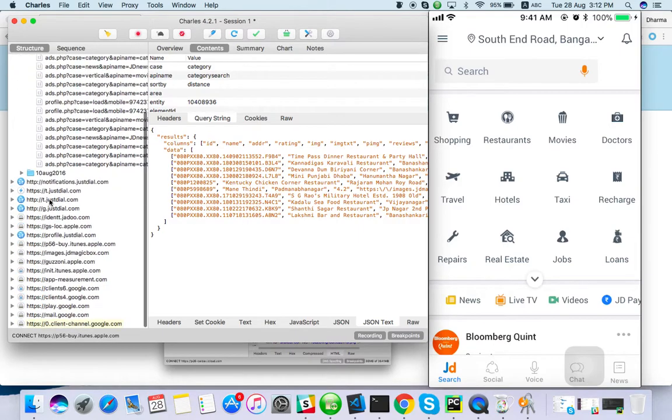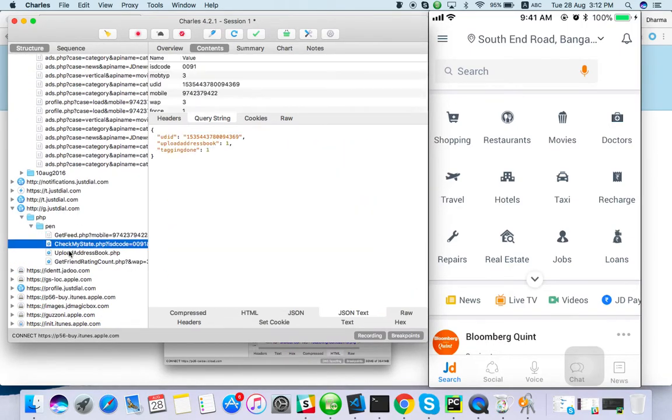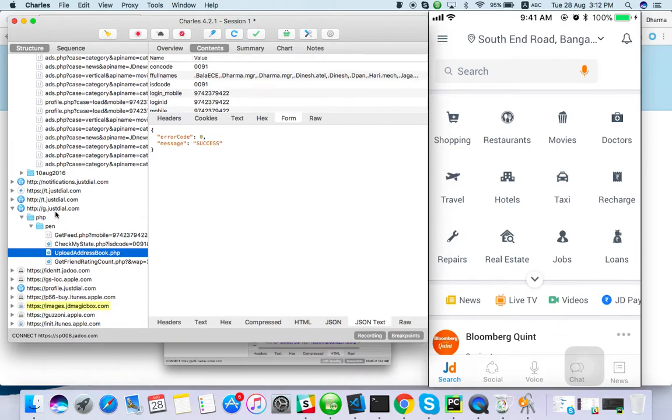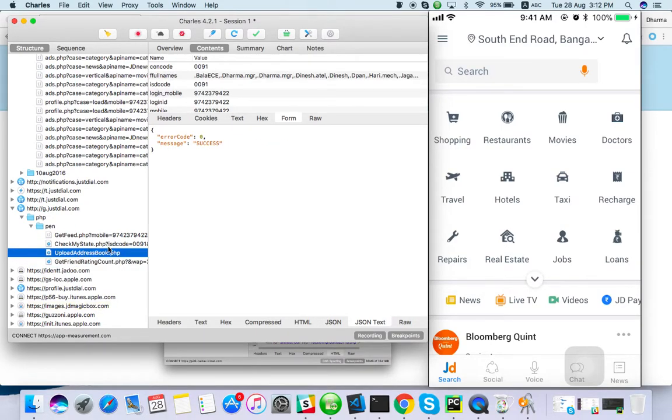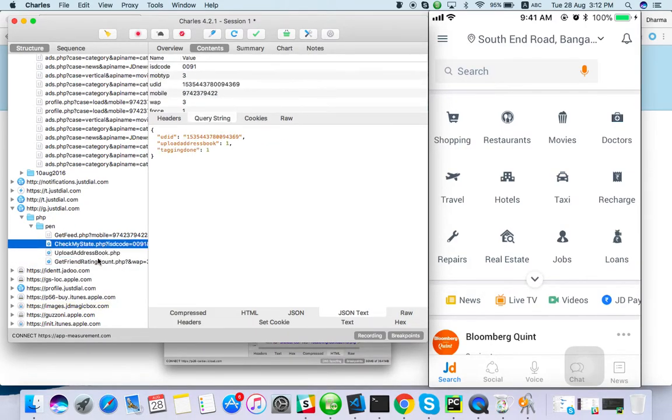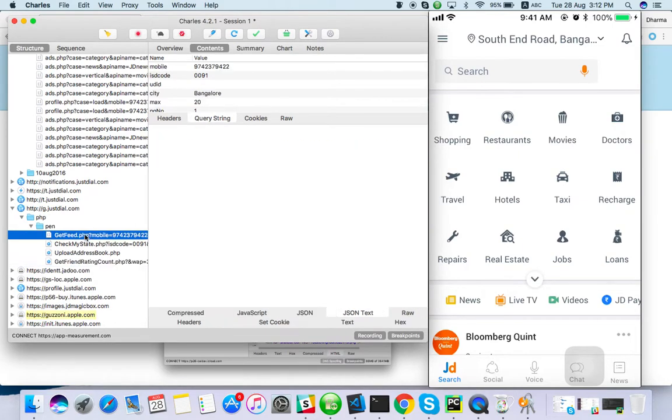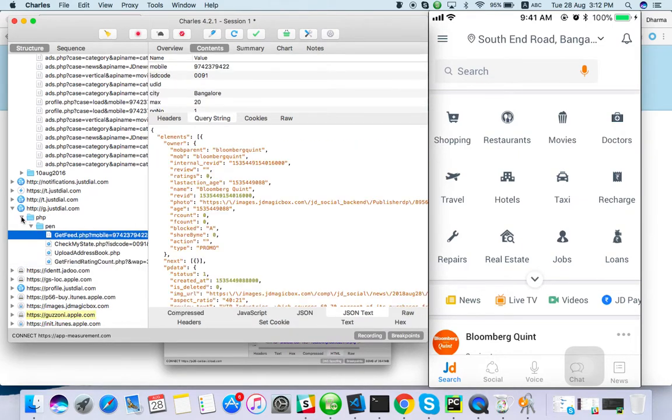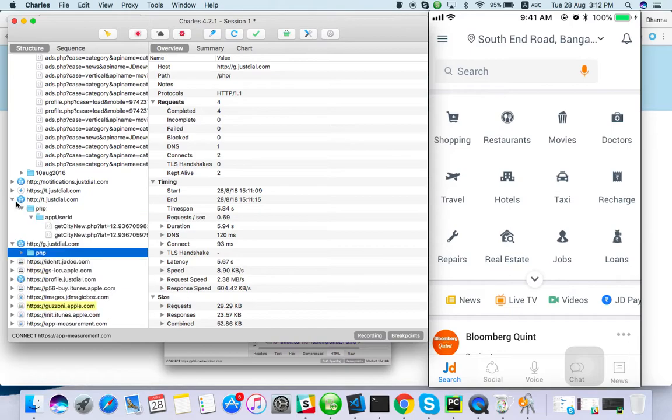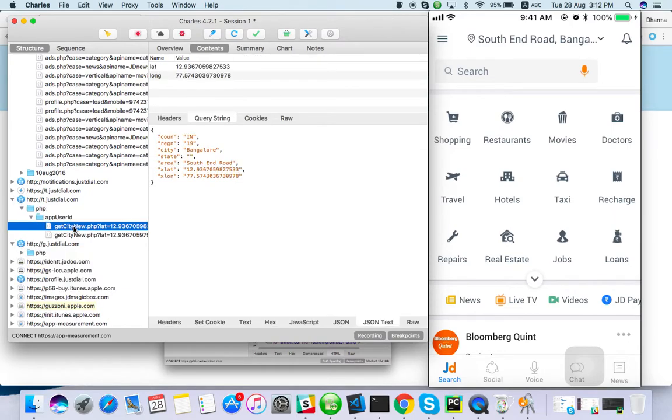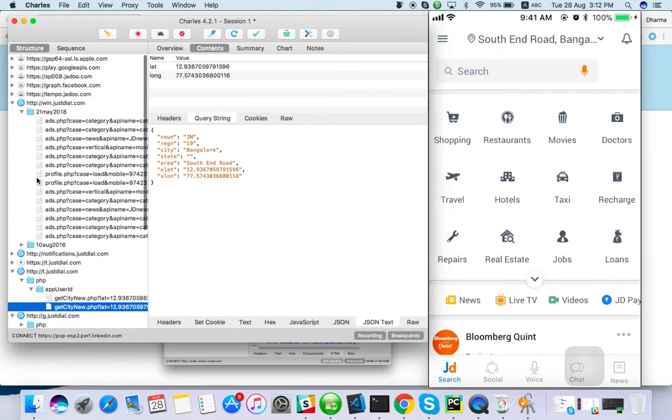So this is how we can find HTTP. I have enabled JustDial, so I can see all the JustDial API request and response. This is for contact API. T dot JustDial get city. So this is the response for get city API. This is how we can get it for mobile application.